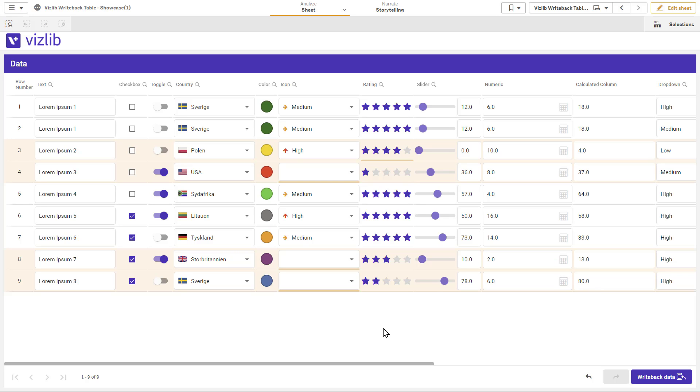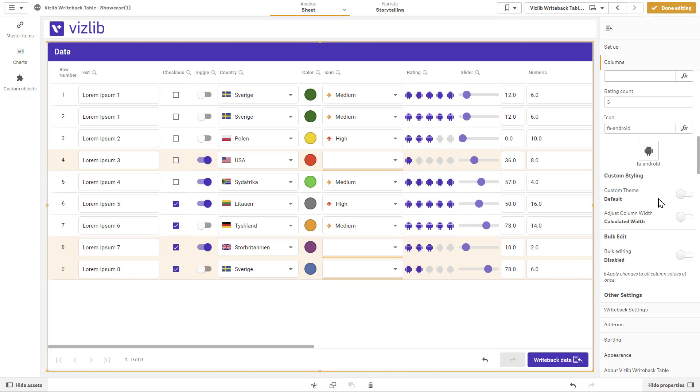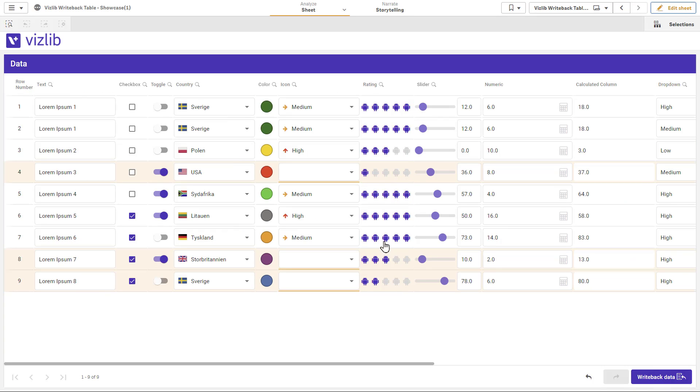You don't need to change how you work with Vizlib writeback table, just keep editing your data set.